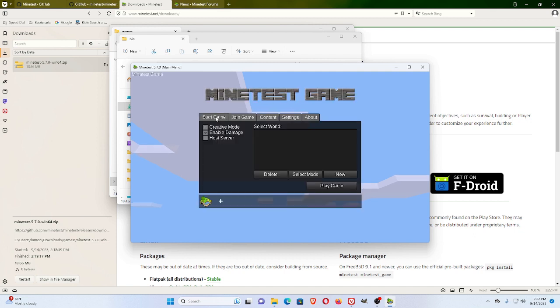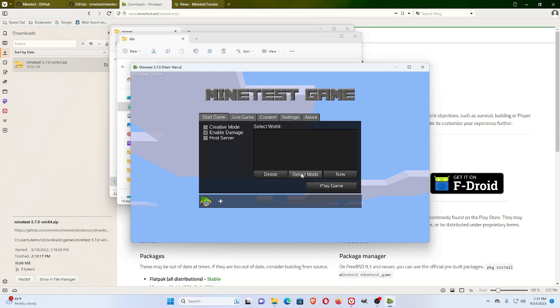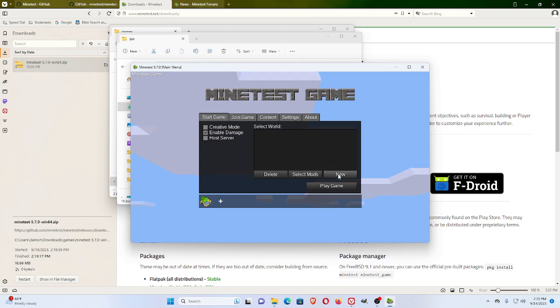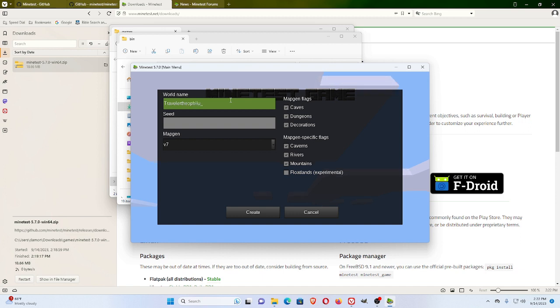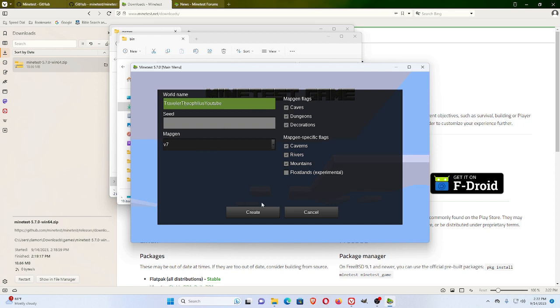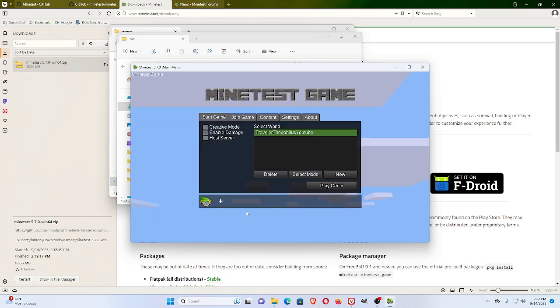If you just want to play a game on your computer, if you have installed mods, so first, you have to click New to start a game. So I will do Traveler Theophilus YouTube. And I'm not going to change anything off of whatever the standard things are here, just for illustrative purposes, what you'll get, Create.